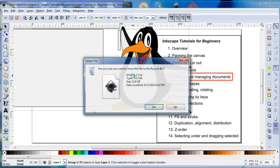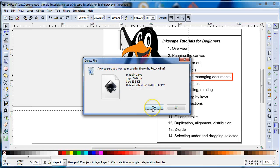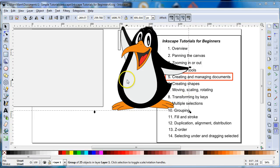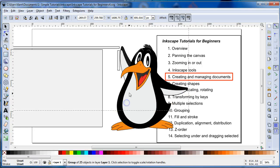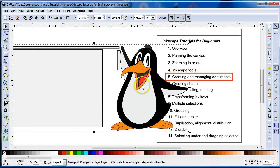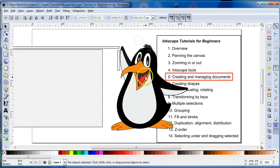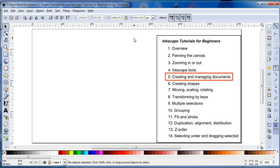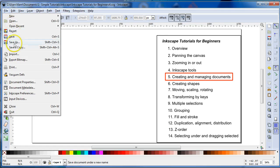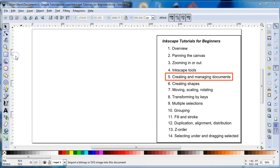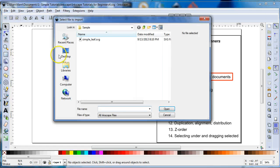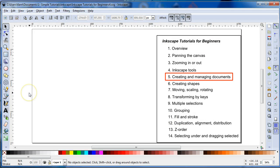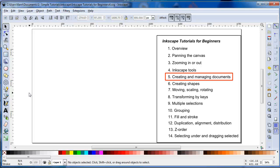But you can also, the other way you can do it is you can go to Import. Just click Import, and then find your file that you want, and open it up that way. And it can be, you can also open up a bitmap, a JPEG, PNG, or GIF, whatever, and do it that way.